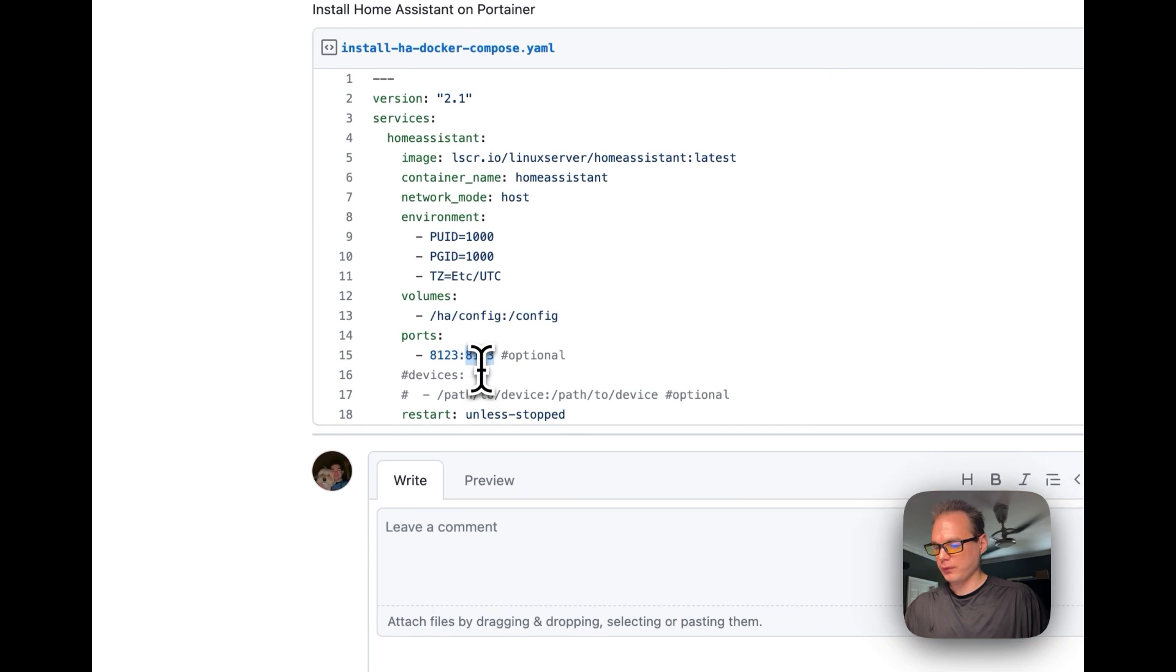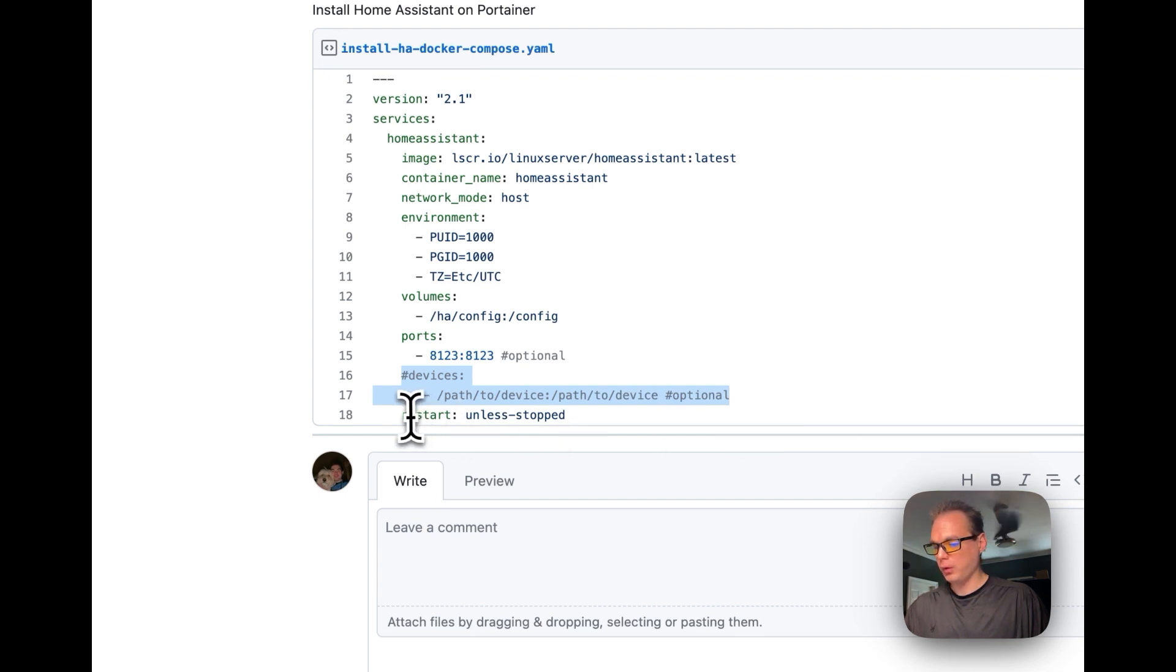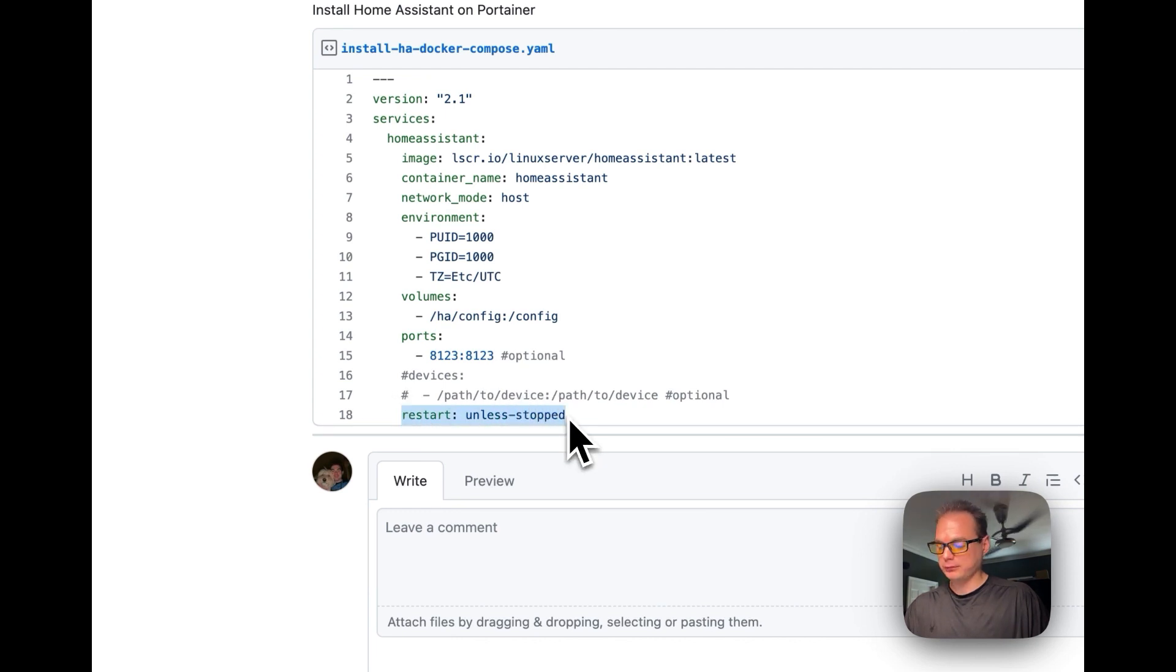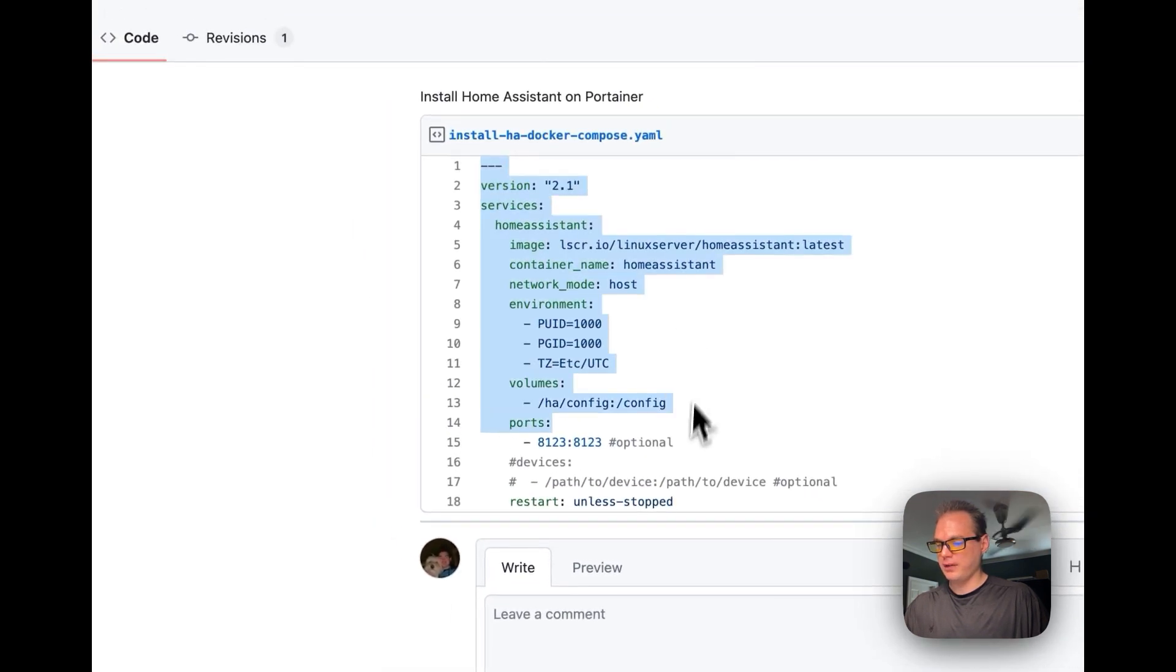Now you can set some devices if you have USB devices, serial devices, and then set restart. Unless you stop it, it will restart. So that's the Docker Compose.